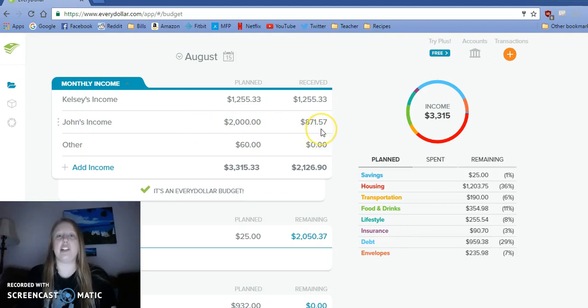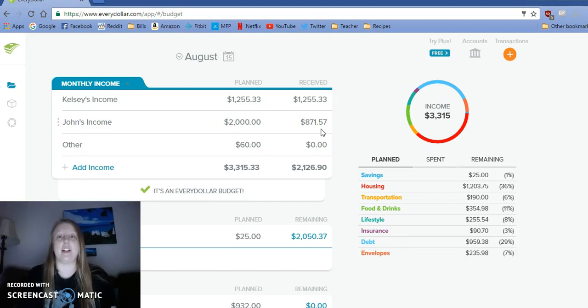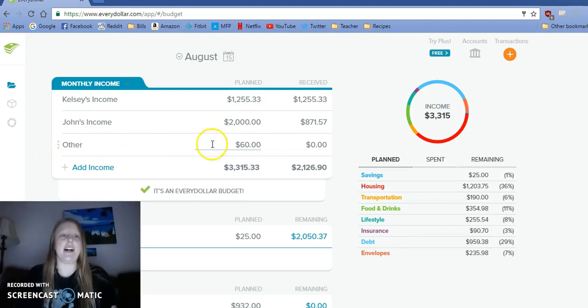John got one paycheck so far and he is on track to make less than I expected this month too, which is a huge bummer. I kind of expected August and September to be kind of difficult because of me not working all of August.